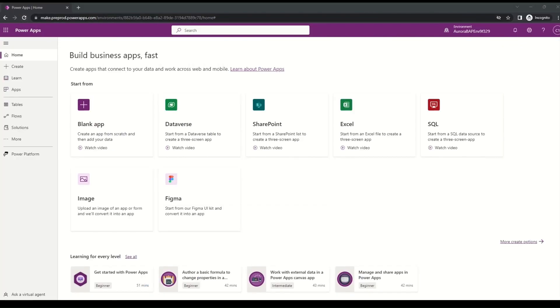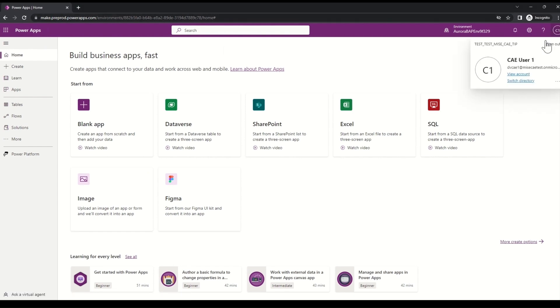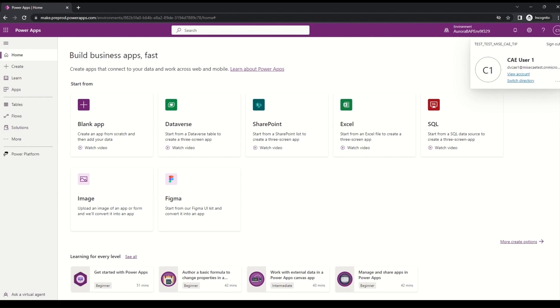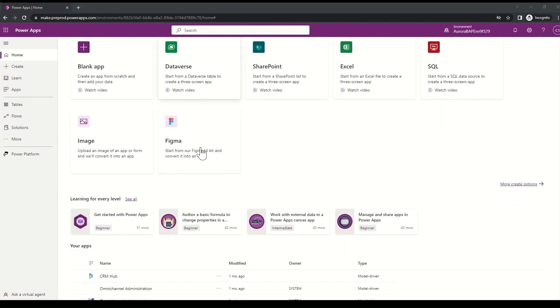I am back to the Maker portal after waiting for about 5 to 10 minutes as CAE User 1. Under the Apps, I will go ahead and click on CRM Hub App.